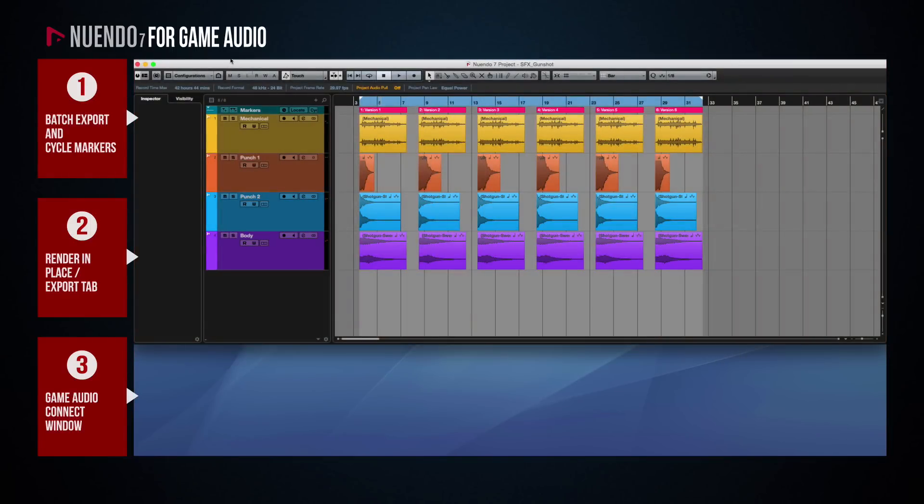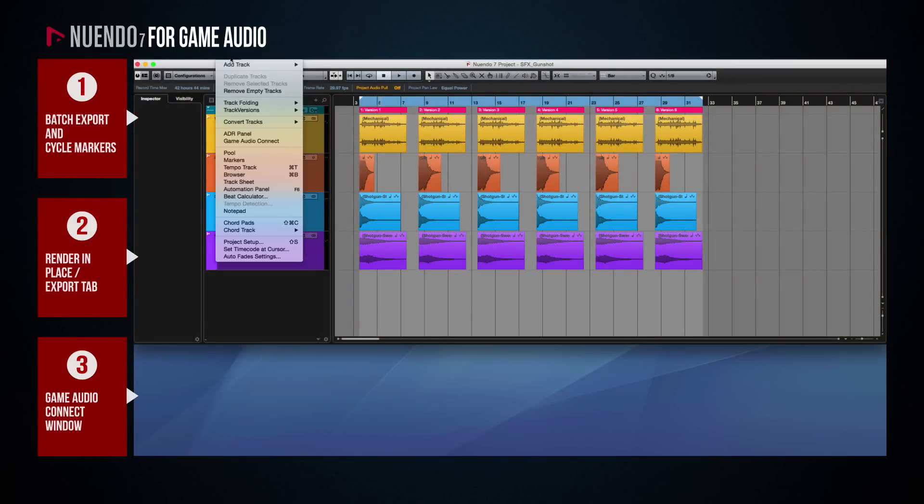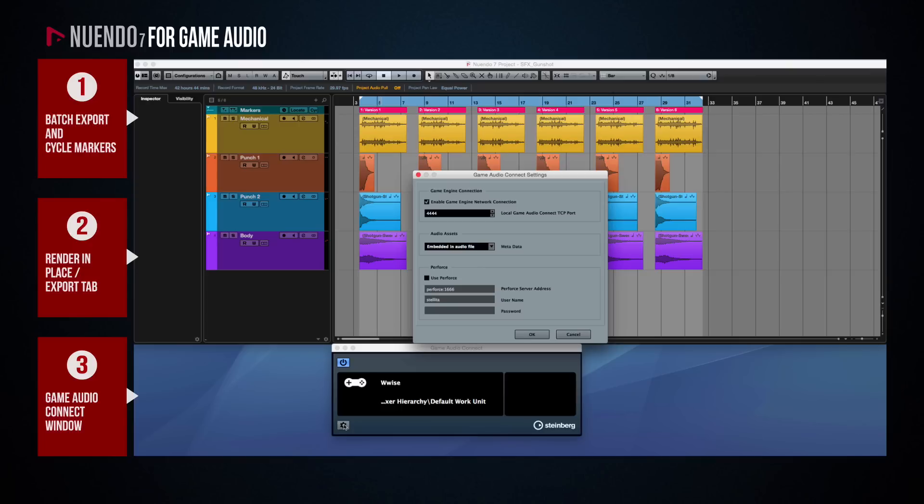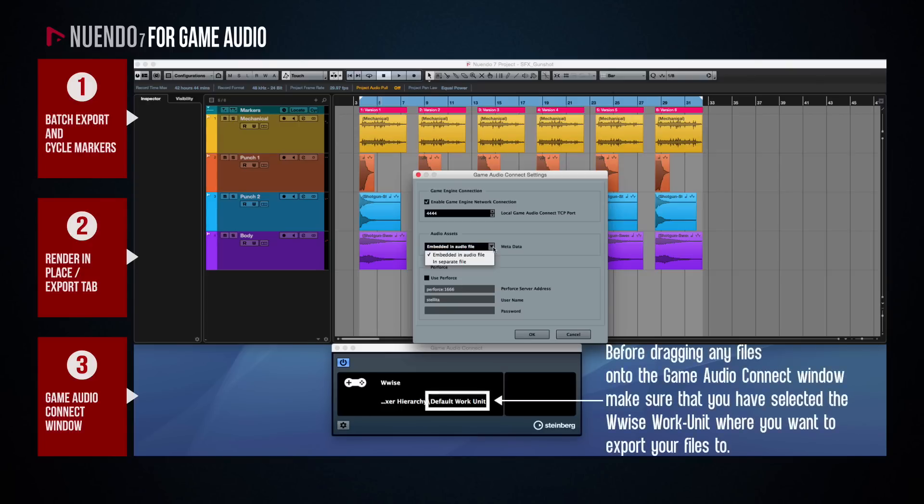First, open the Game Audio Connect window and access the Game Audio Connect settings by clicking on the Gear icon. In the Audio Assets section, you can specify whether you want the metadata regarding the project path to be embedded in the audio file itself or to be exported as a separate file.